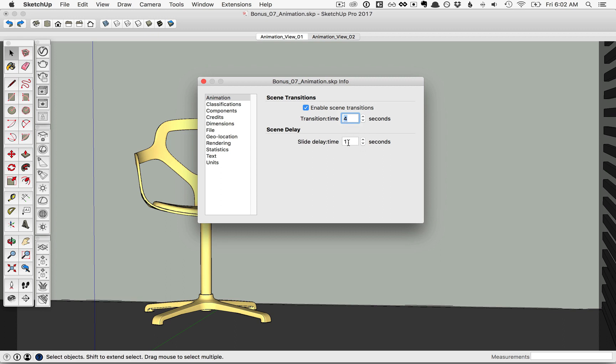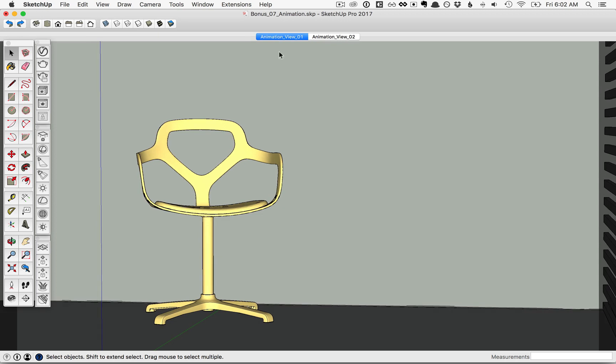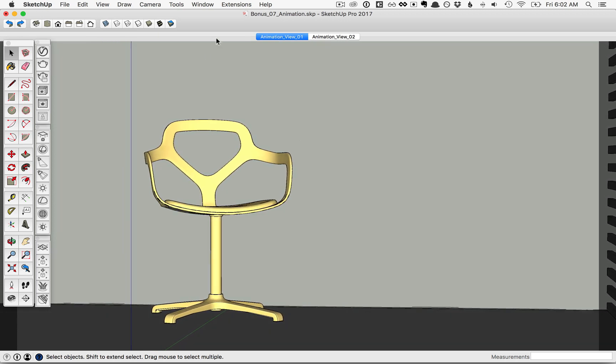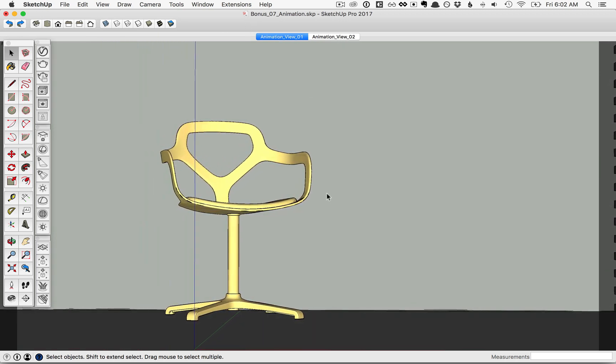Also, by default, there's a scene delay of one second. That would be if we had multiple scenes at every stop, it would stop for this number of seconds. It doesn't matter a whole lot here, but we're going to set it down to zero for this example. Then go ahead and close this down. You'll notice now that the animation moves much slower when you preview it here in SketchUp.